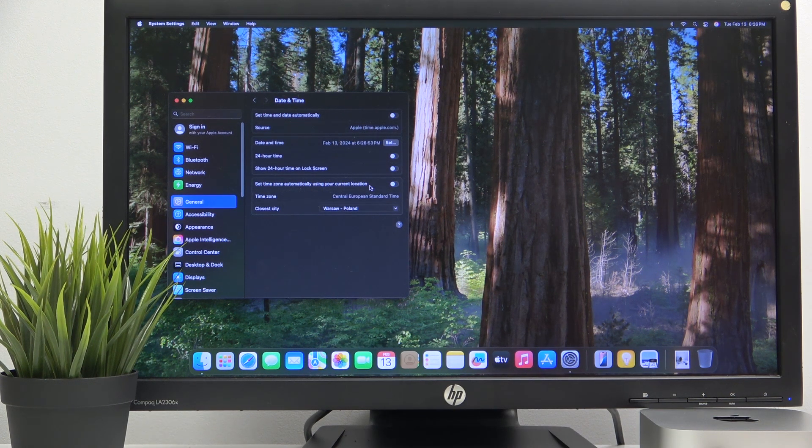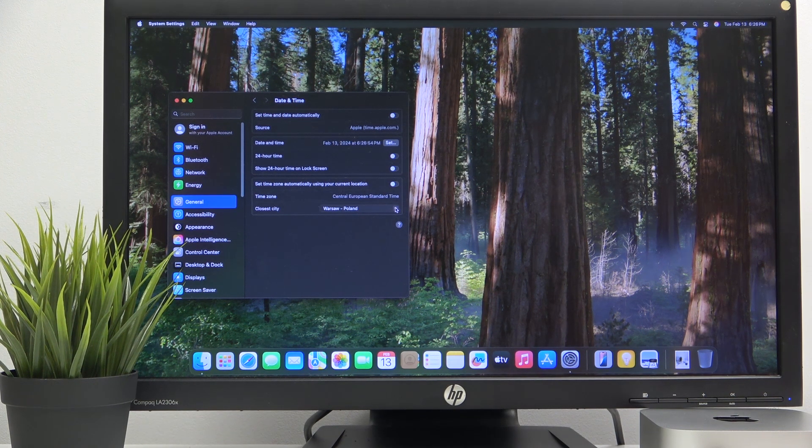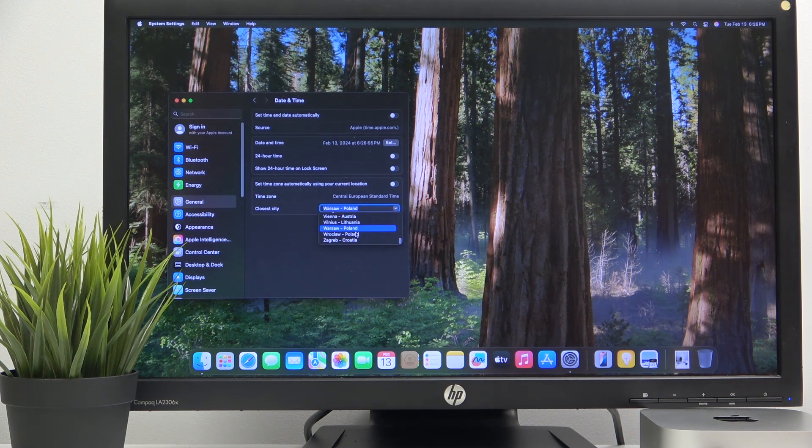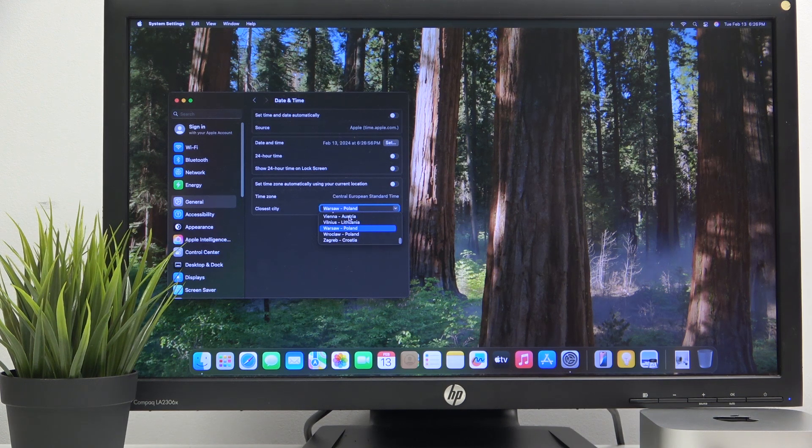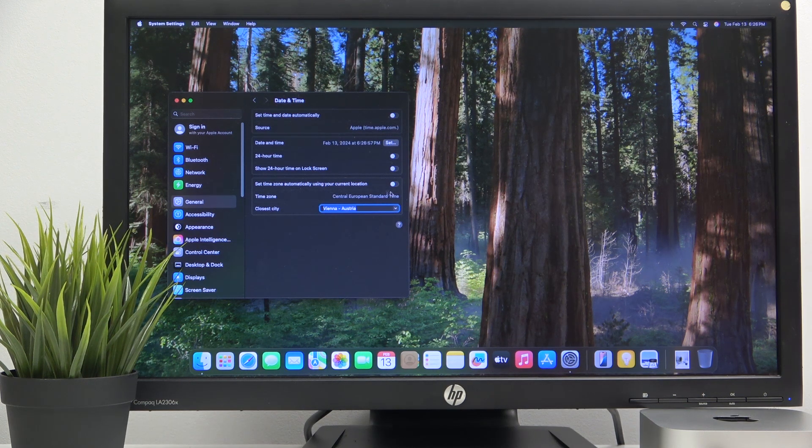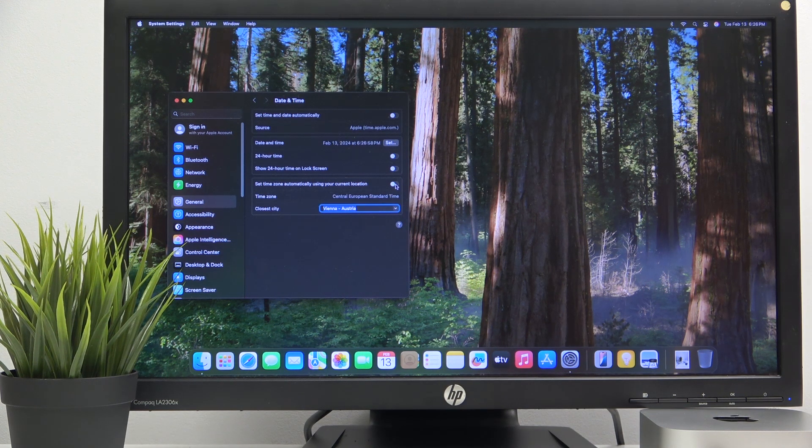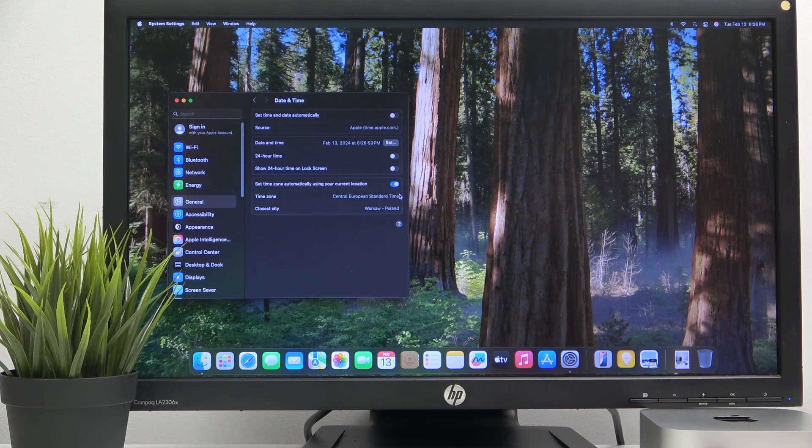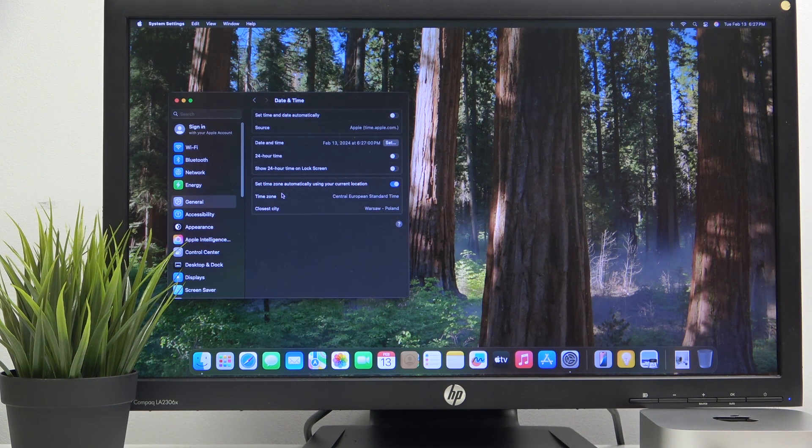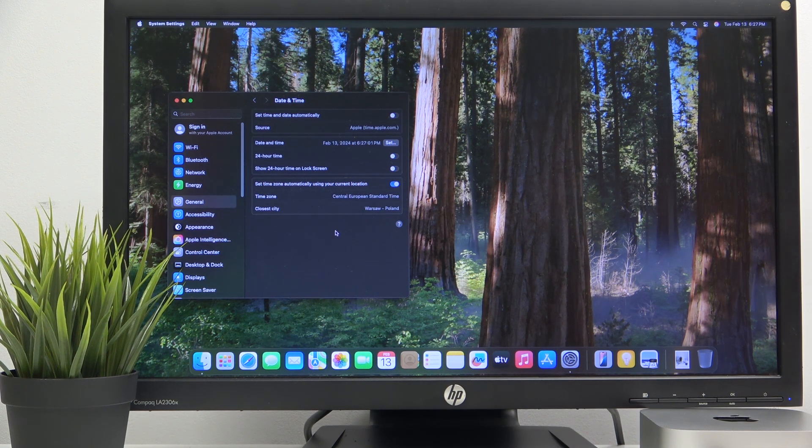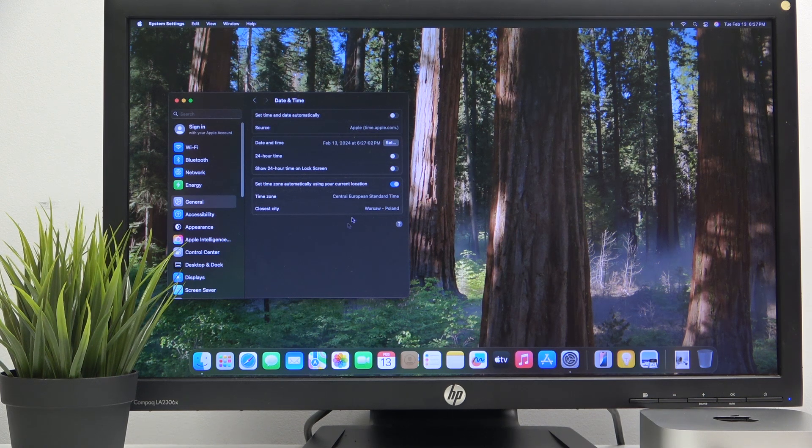Also, we can change a time zone here. You can choose the city, let's say Vienna, and click here if you want to set it automatically.